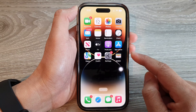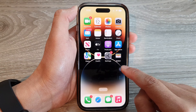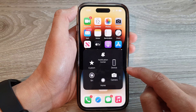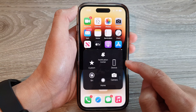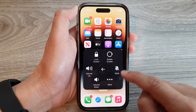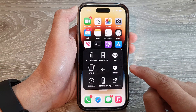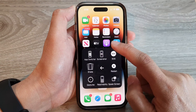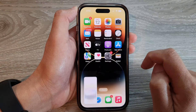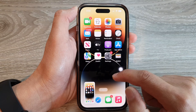Then on the home screen, tap on this round assistive touch button. From the menu, tap on device, then tap on more, then tap on screenshot. And this will allow you to take a screenshot.